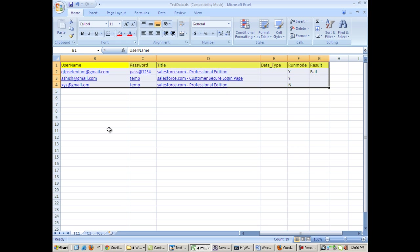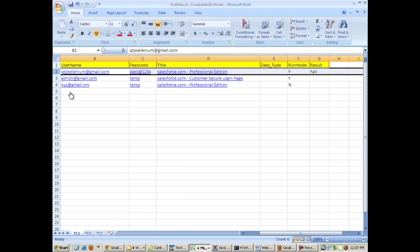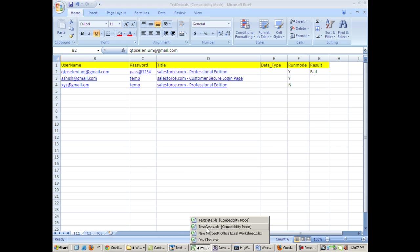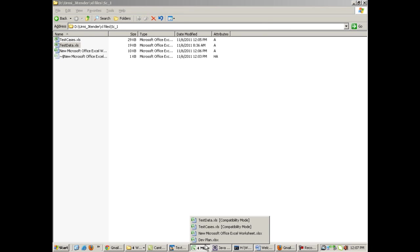Username, password, title of some page, and the run mode column value - that means whether to run this test with this set of data or not. The Selenium script will check the run mode.